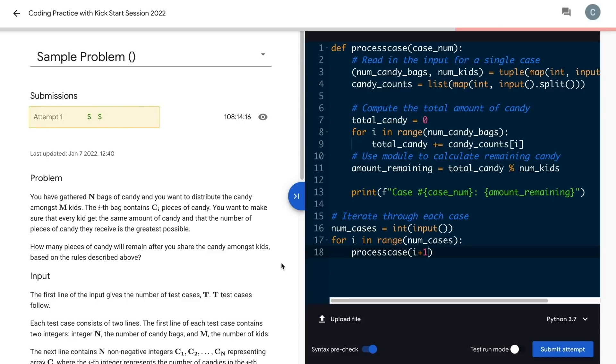Don't forget to carefully read how the output should be formatted. In our case here, it's the word case, then pound, case number, colon, followed by your answer.